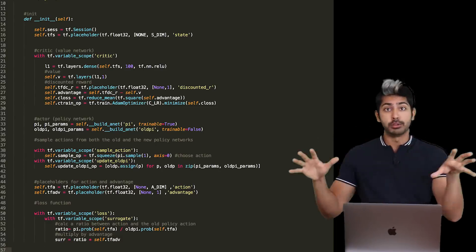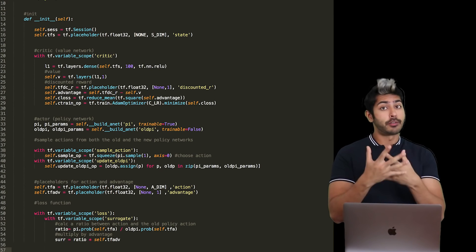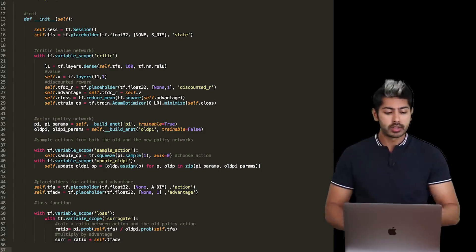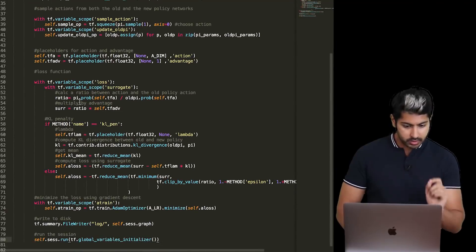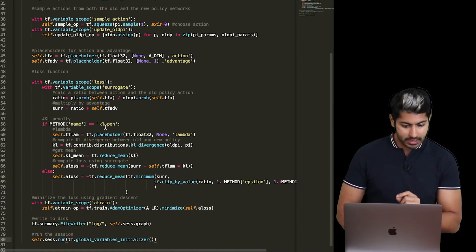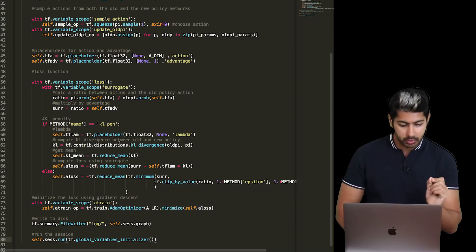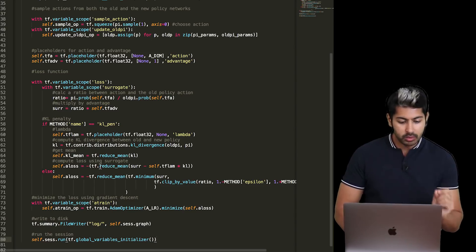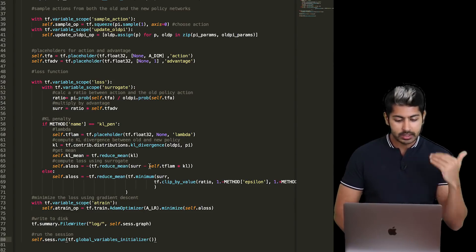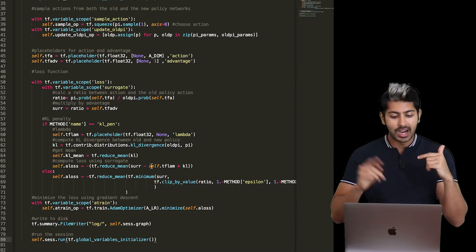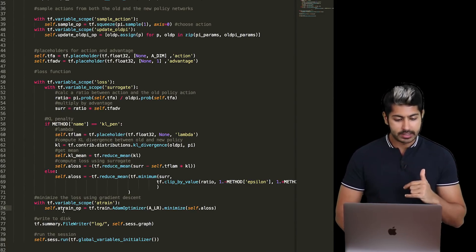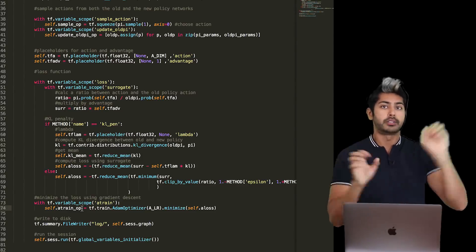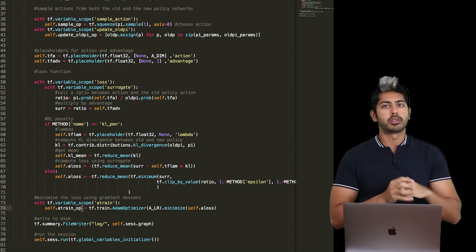We use a ratio and the surrogate to compute the KL penalty. KL stands for Kullback-Leibler — two mathematicians who discovered this loss function used heavily in GANs and PPO. We use the old policy and new policy to compute the KL divergence between them, take the mean, then compute a loss using the surrogate: the difference between the surrogate and lambda times the KL divergence term. We minimize that using gradient descent — two distinct loss functions, one for the policy (actor) and one for the value (critic) network.